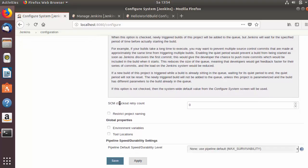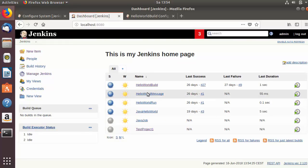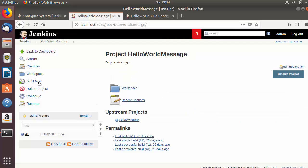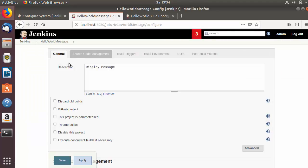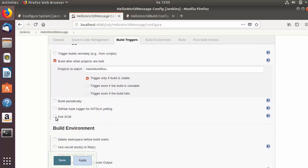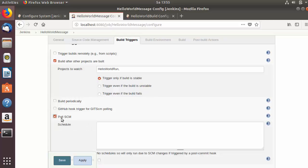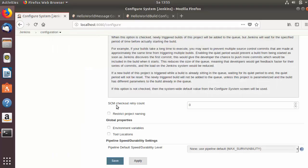The next option is SCM checkout retry count. This is the option where, for example, you are using a source code management system. If I go into a Jenkins job's configuration and scroll down to build triggers, you will see the poll SCM option. When you select poll SCM or GitHub hook trigger for GIT SCM polling, this setting controls the number of retry attempts. Jenkins will try to connect to your GitHub this many times — currently it's zero, but if you set it to five, Jenkins will try five times before showing an error.